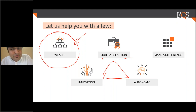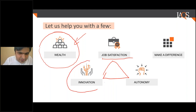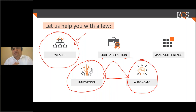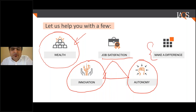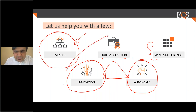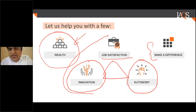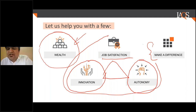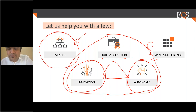Later on in your career, three more things come into the picture: job satisfaction — what I am doing needs to be satisfying, I should be doing something new every time; power or autonomy — I should be the person calling the shots; and whatever I do should make a difference to society at large. Everyone entering their professional career should look at all these aspects.